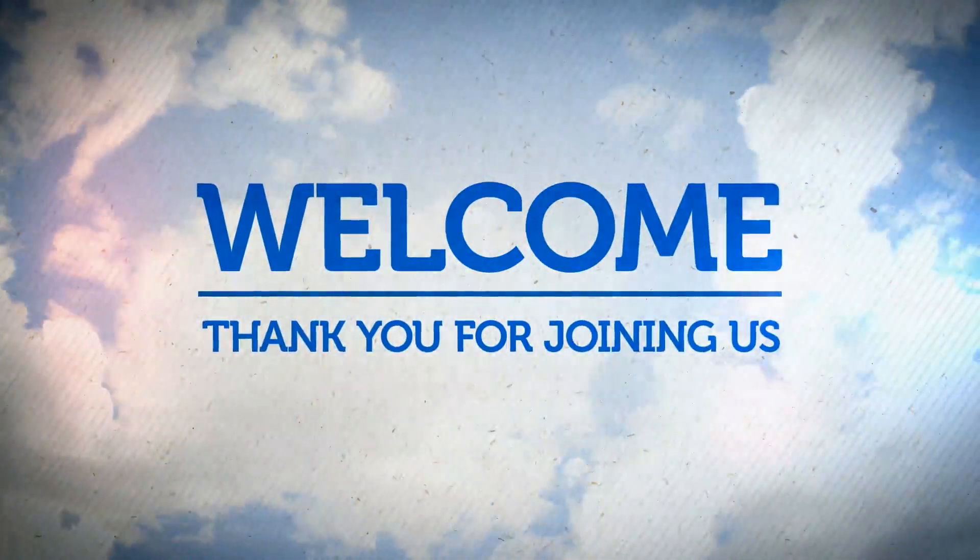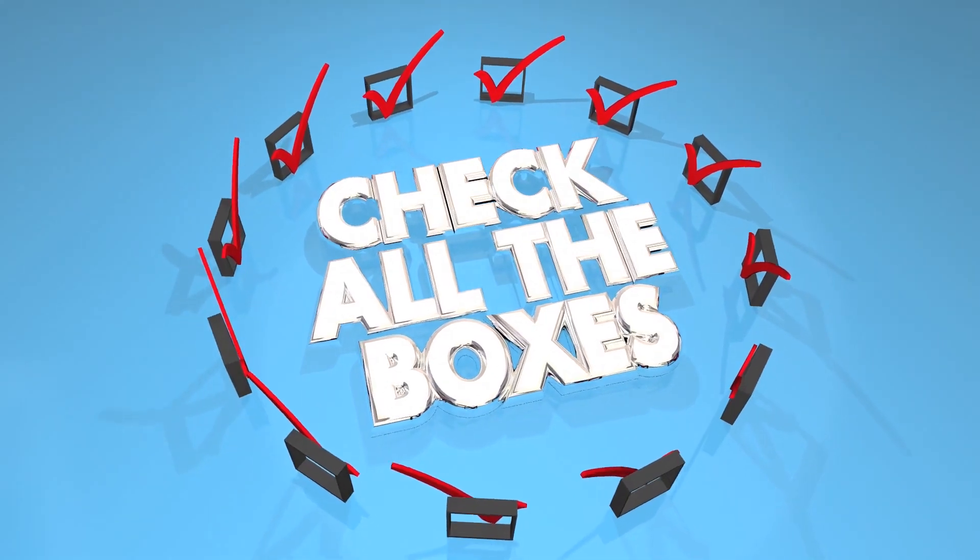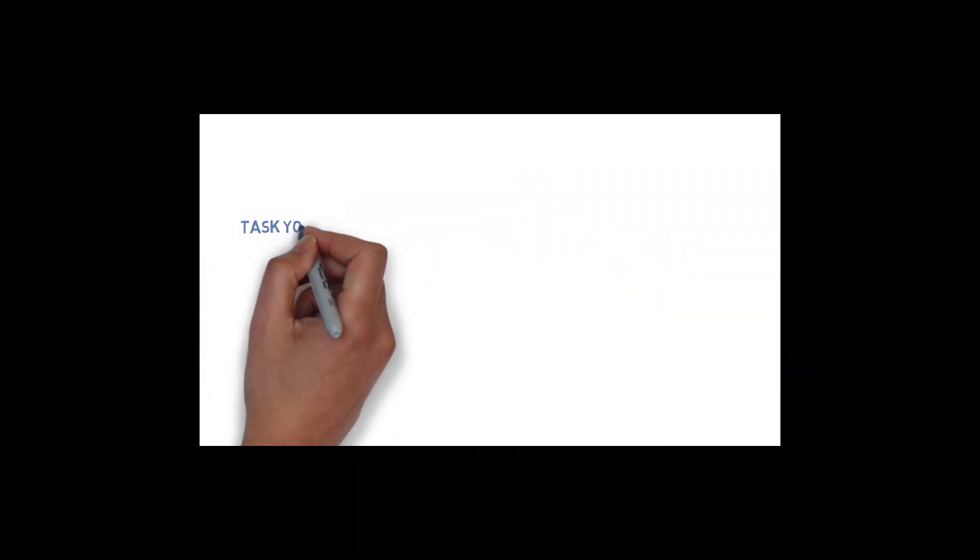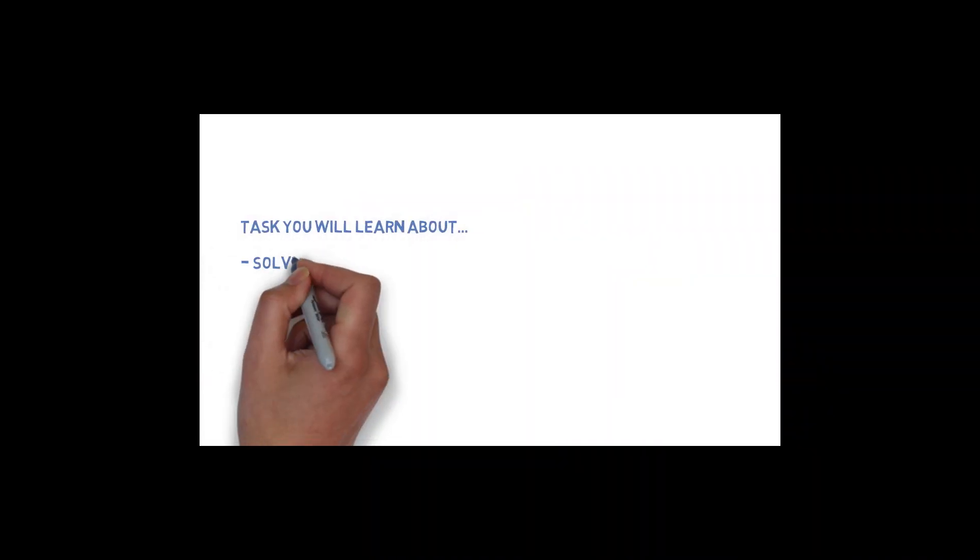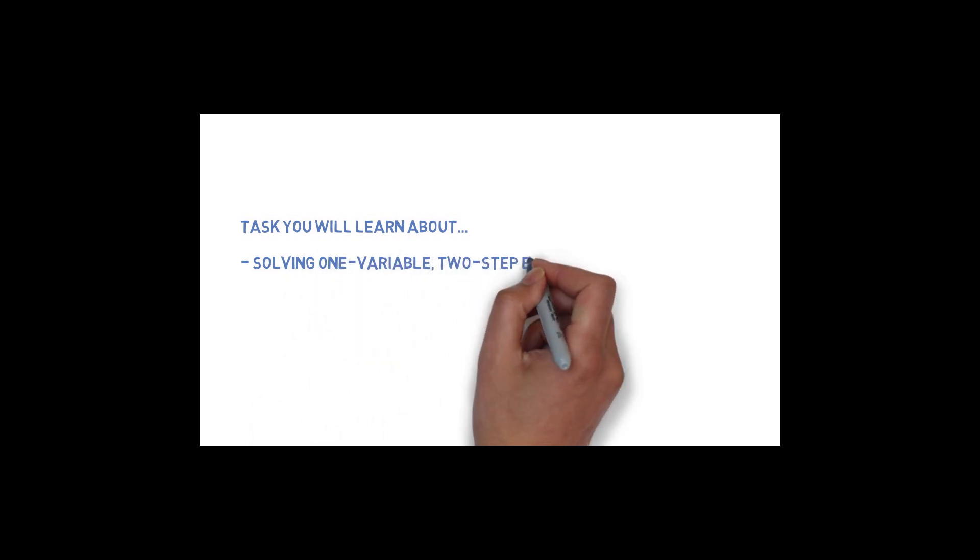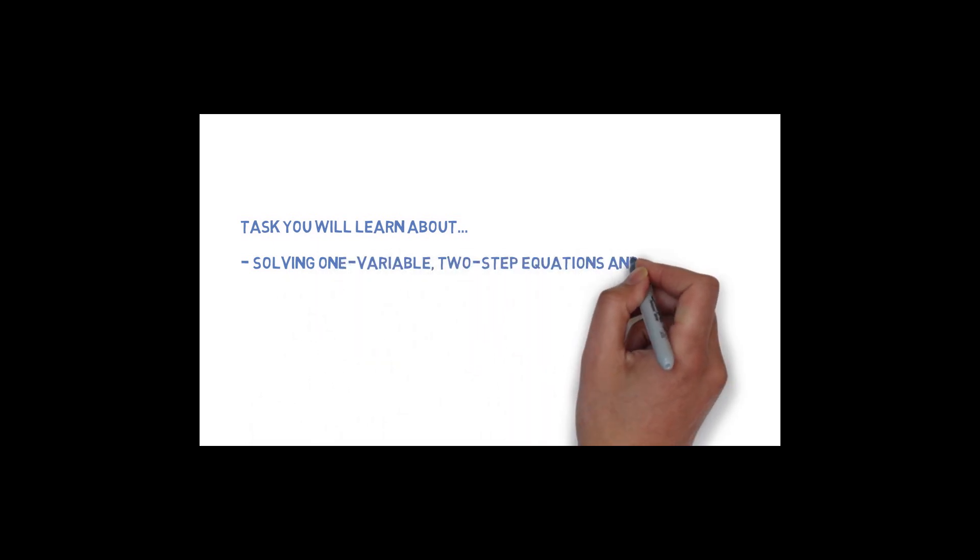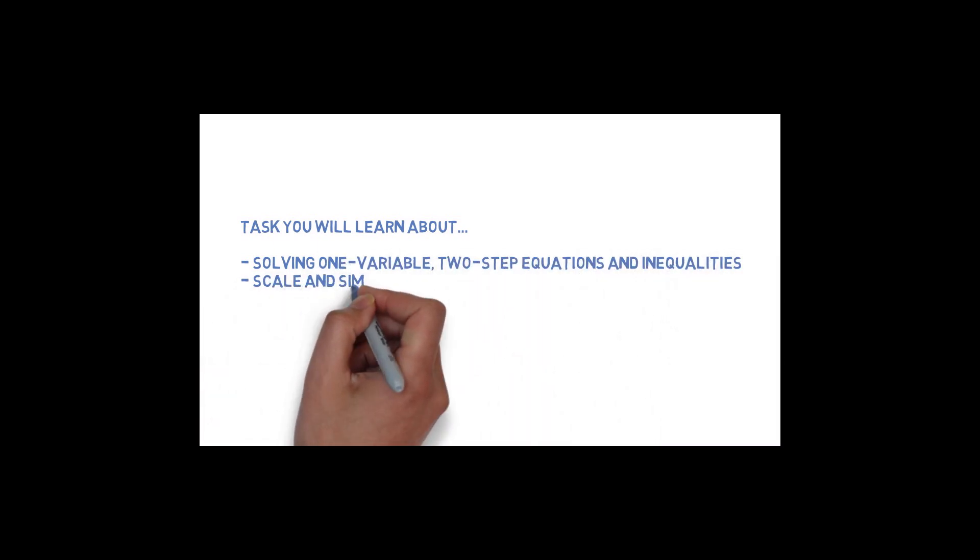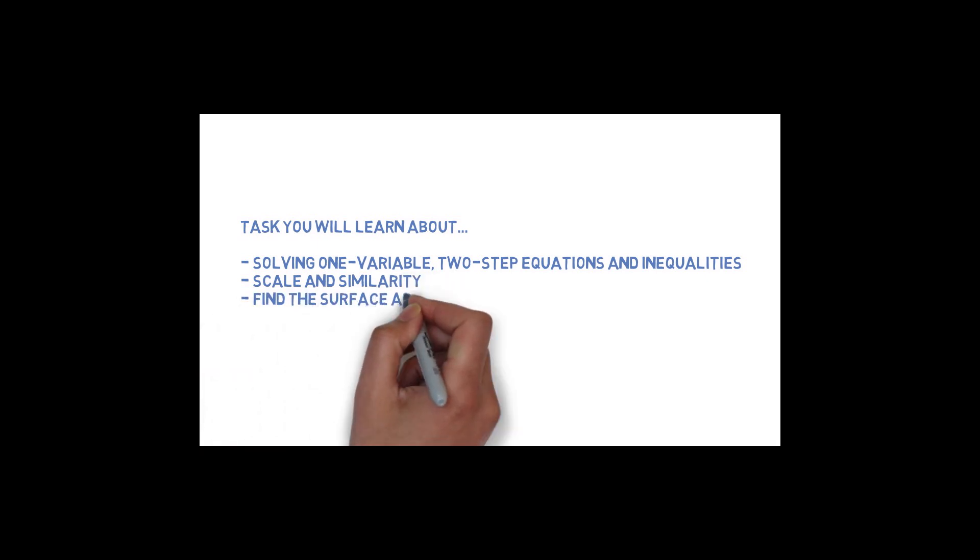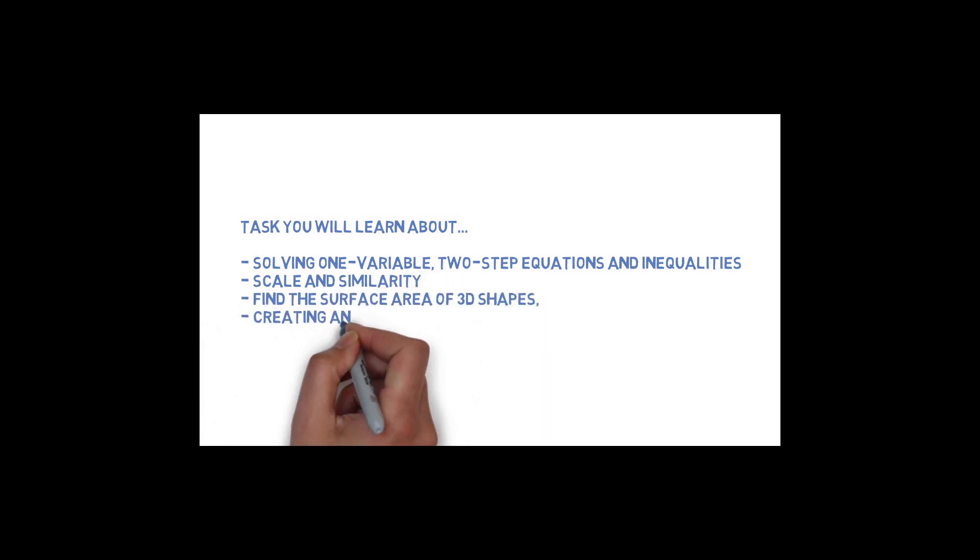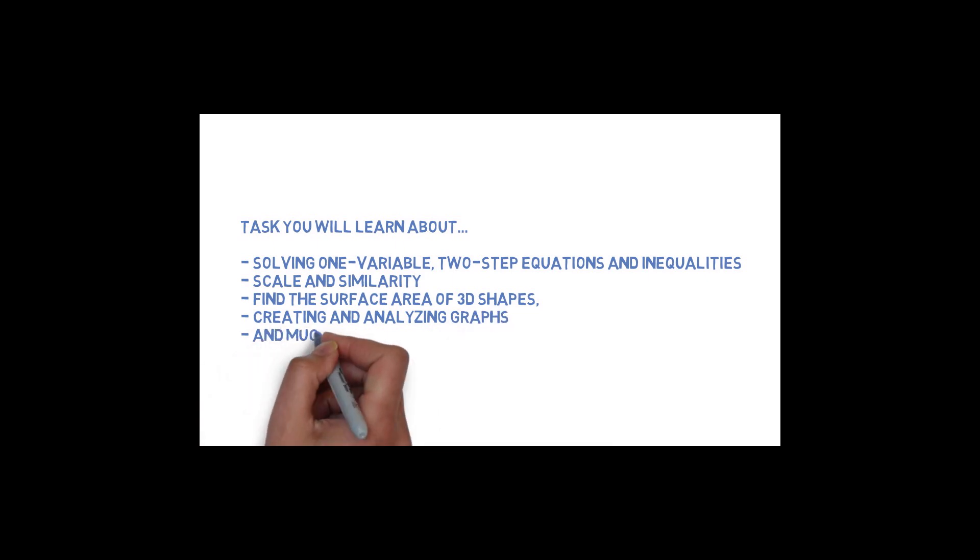First, this escape room will require you to complete tasks that you learned in your seventh grade math class, such as proportions, solving one variable, two-step equations and inequalities, scale and similarity, finding the surface area and volume of 3D shapes, as well as creating and analyzing graphs, and that's just to name a few things.